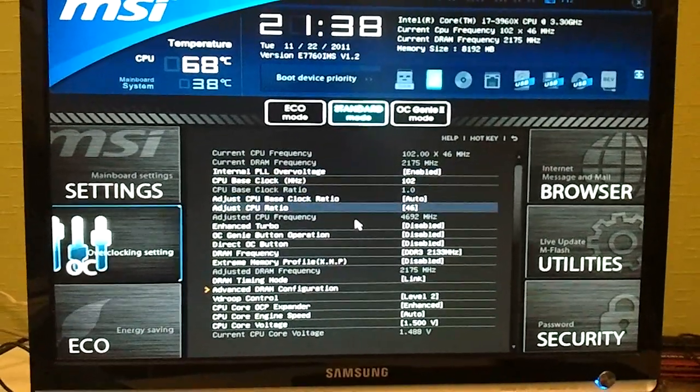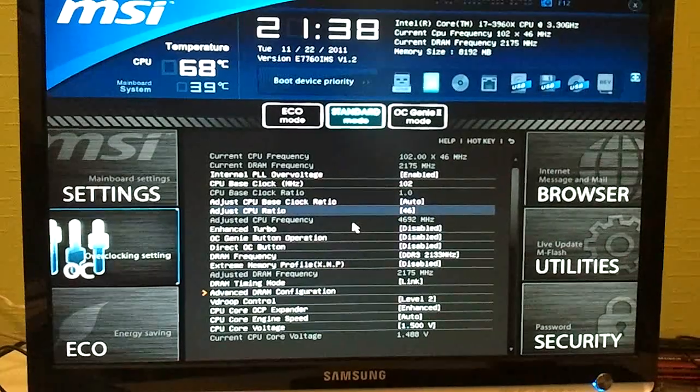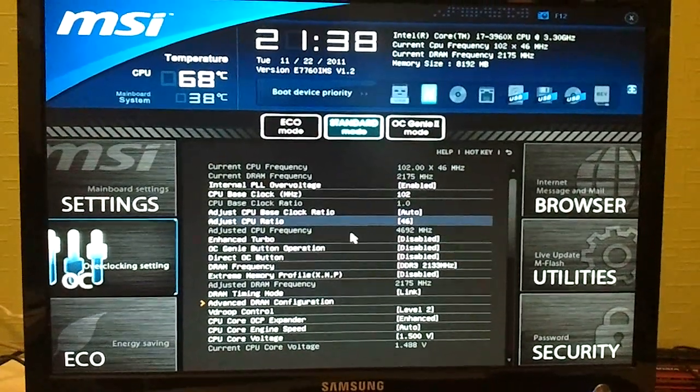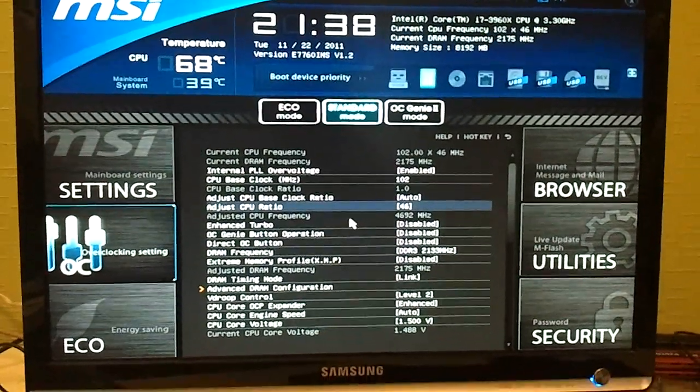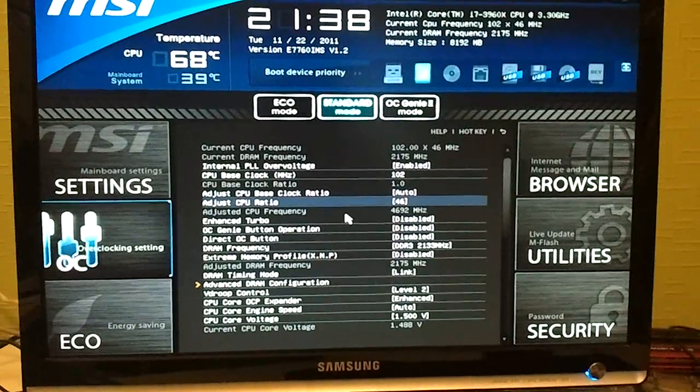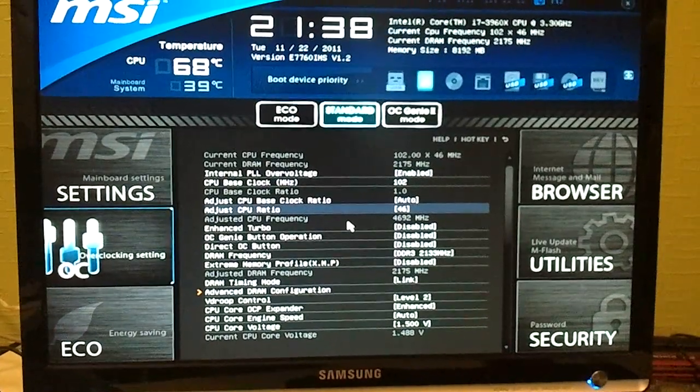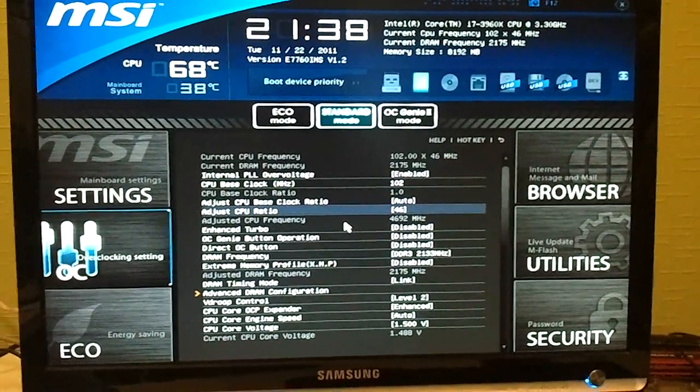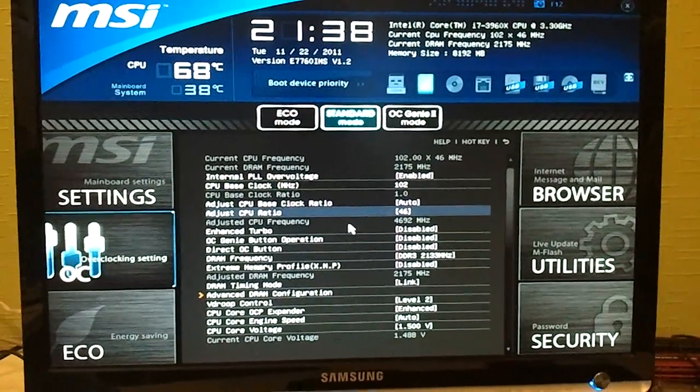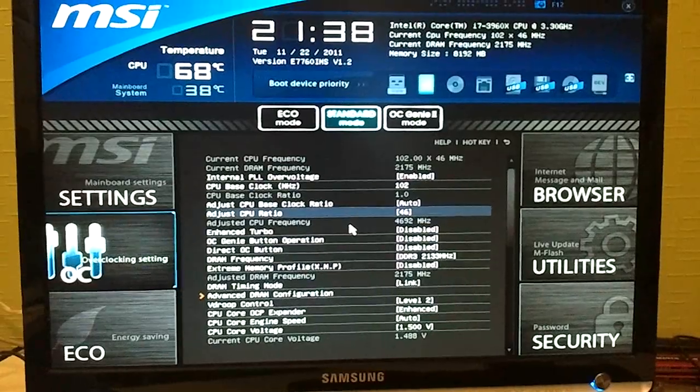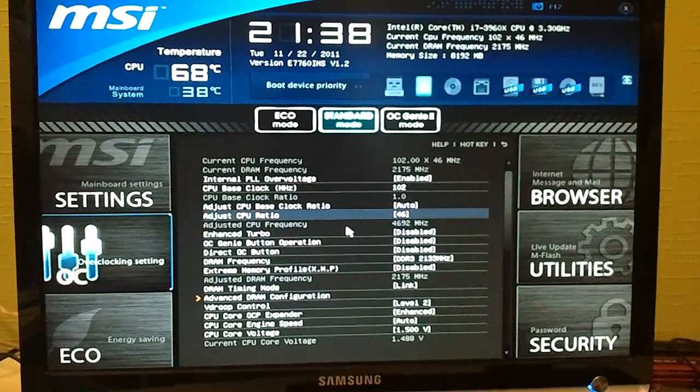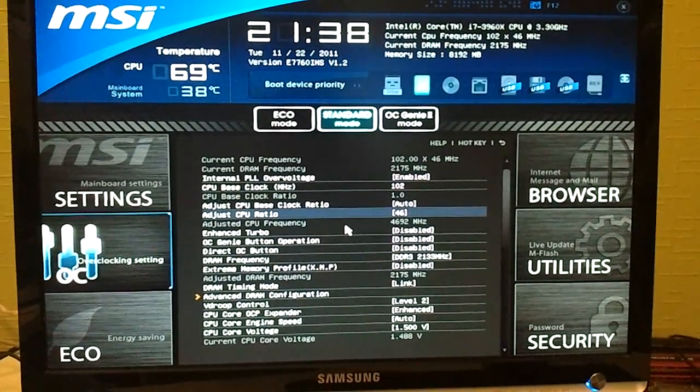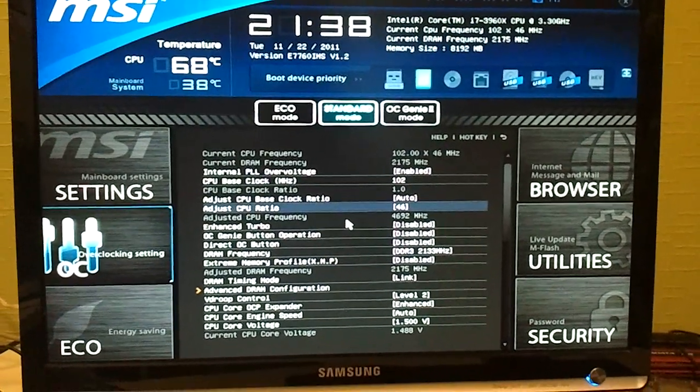One thing is if you set the CPU ratio it will always be fixed to the value that you set. So it's not like on the Intel mainboard where it will drop to the 12 multiplier ratio every time.